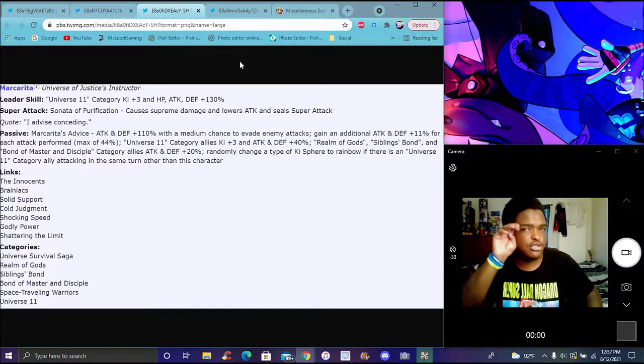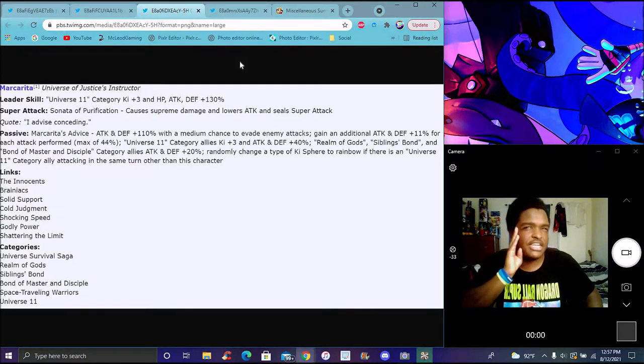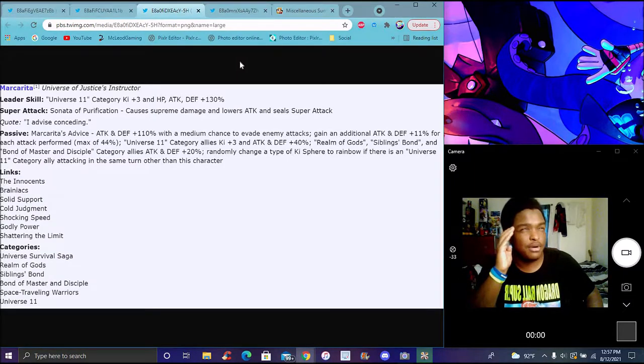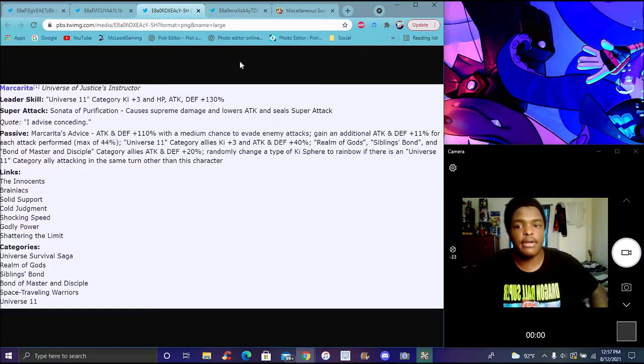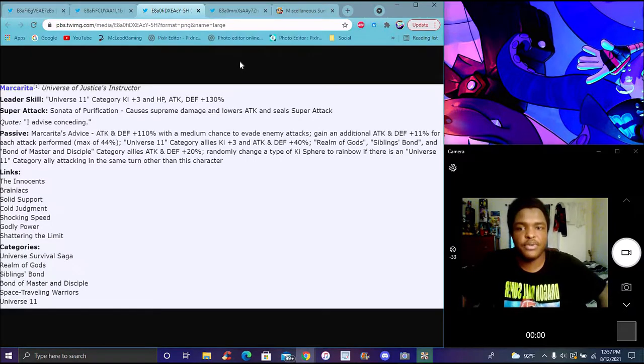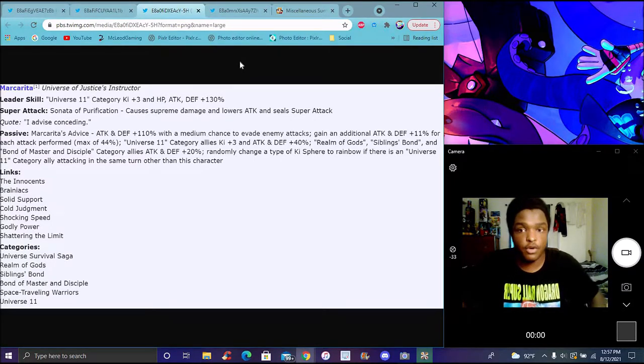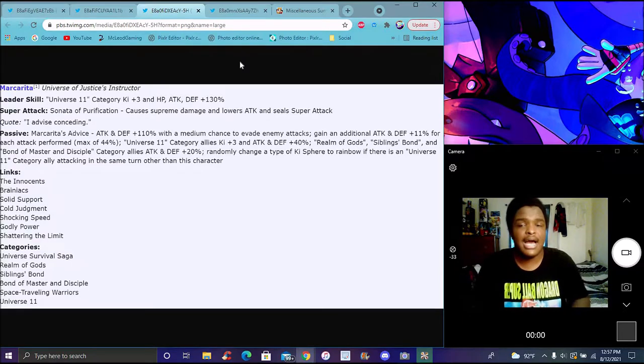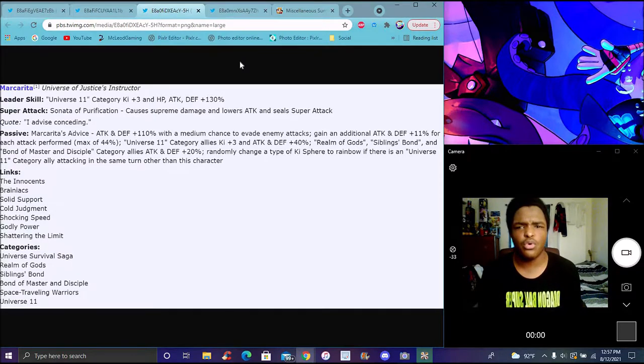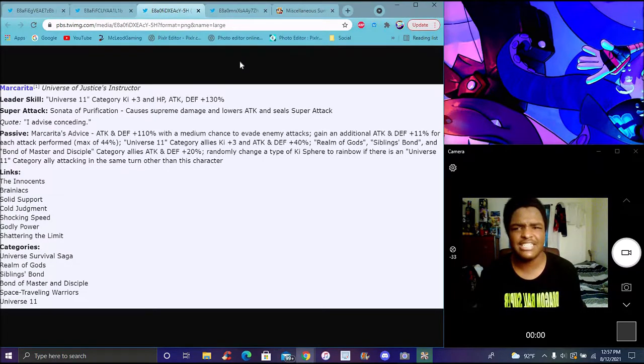Maybe next year they're gonna change up to Dragon Ball Super again. They tend to try to change it up and go different every year.